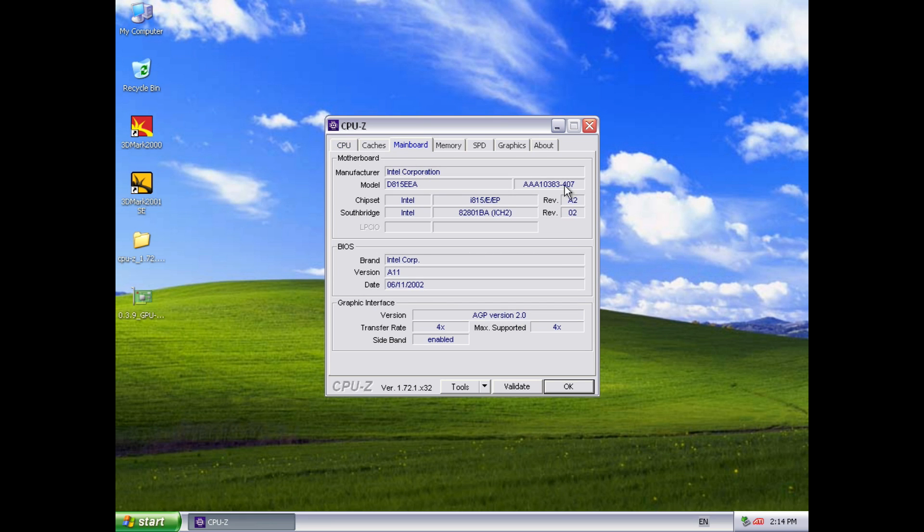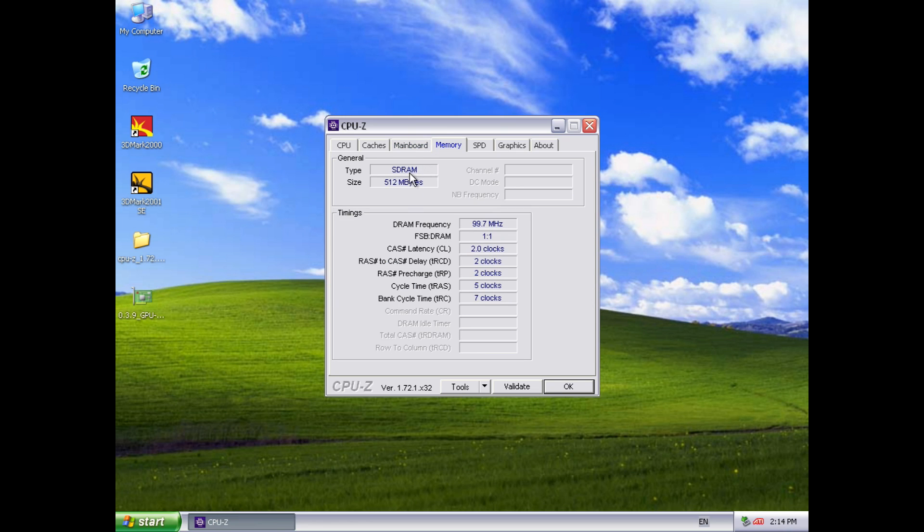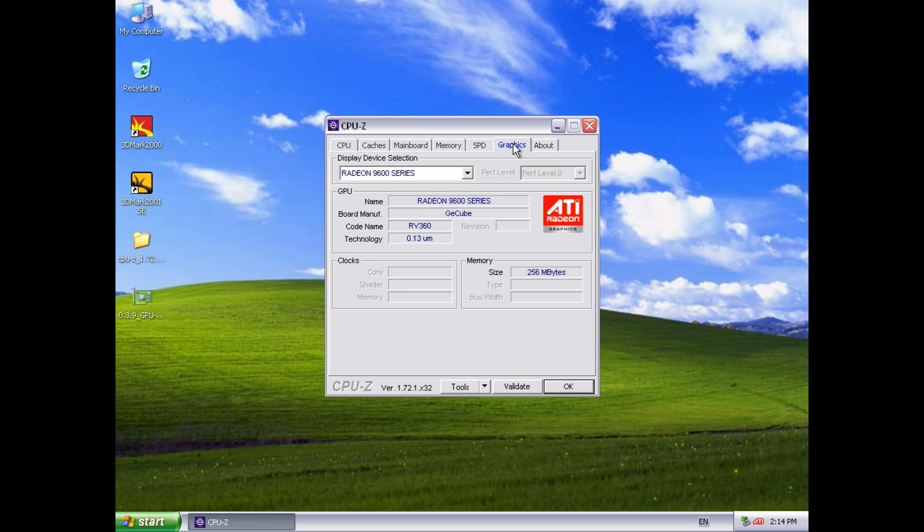Here we can see the motherboard and it's funny it actually doesn't seem to mention Dell anywhere. It just refers to the Intel motherboard. And we've got the latest A11 BIOS. The video card runs at AGP 4X. We've got the memory timings here. Cache latency 2 running at a 1 to 1 ratio, 512 MB. And here we can see the SPD readings.